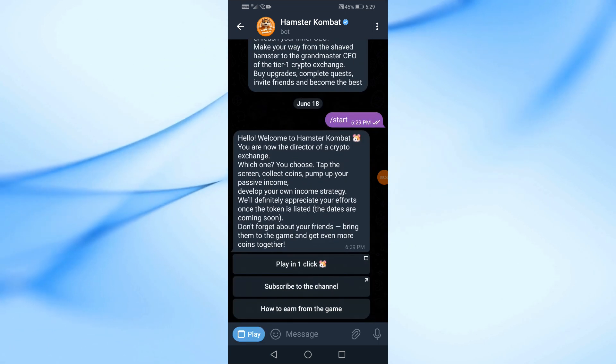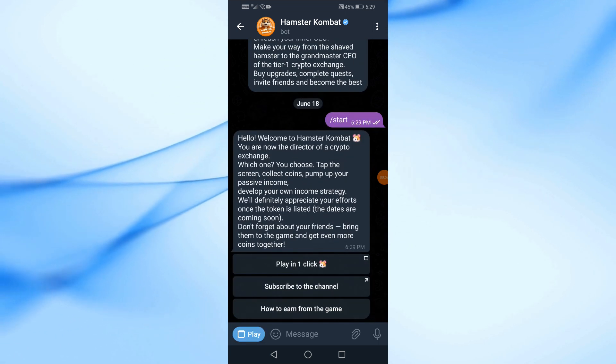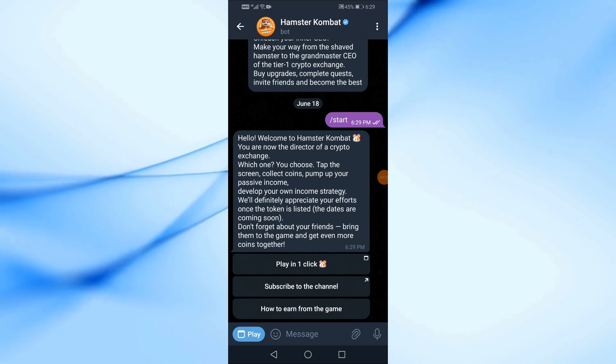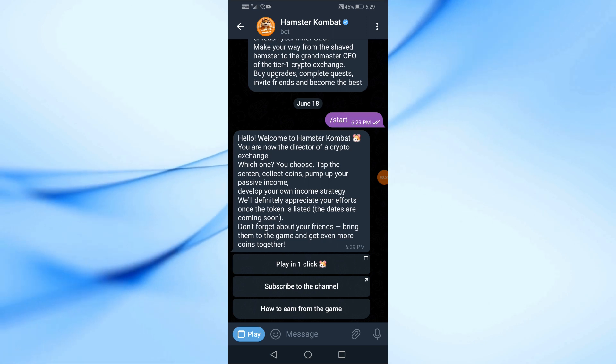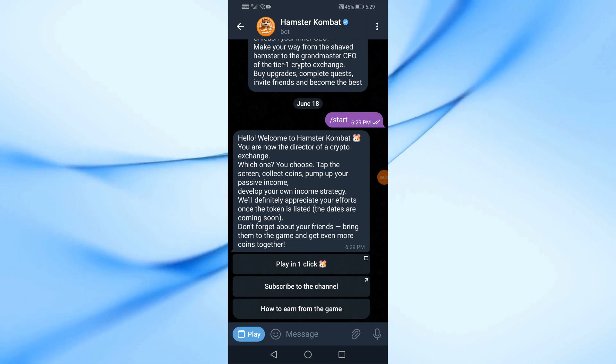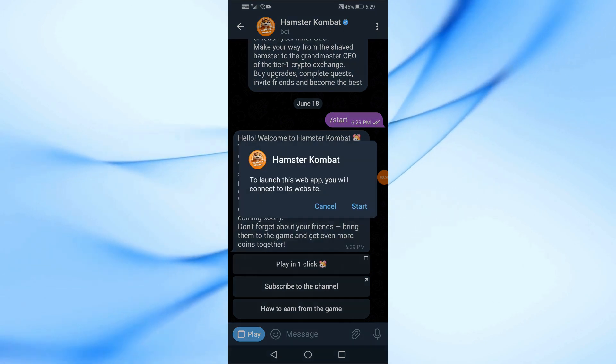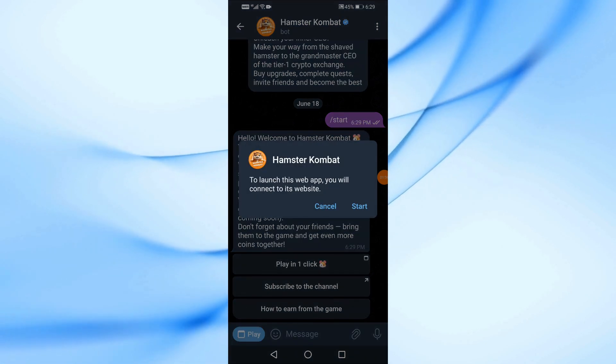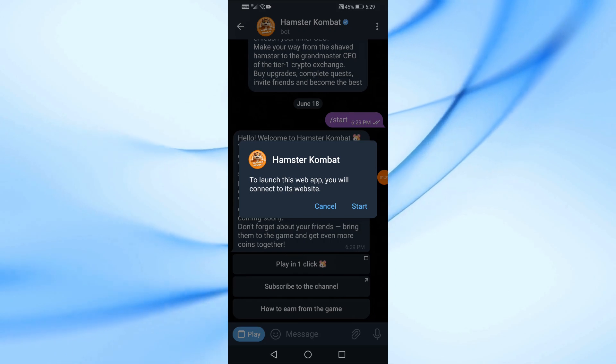Now everything is ready. Just click on the Play in one-click option. After that press the Start button.